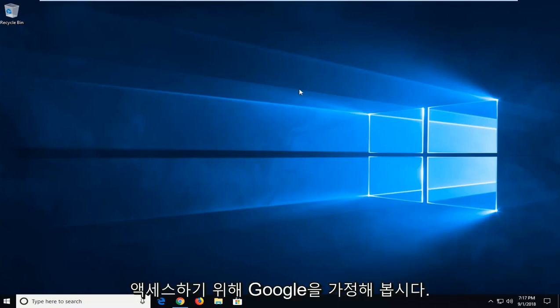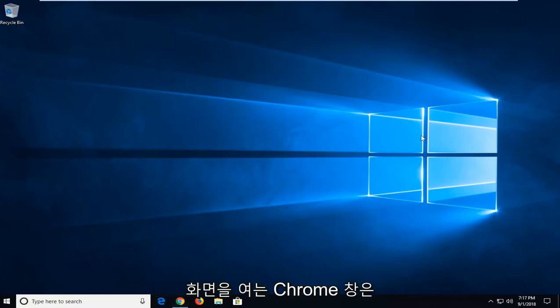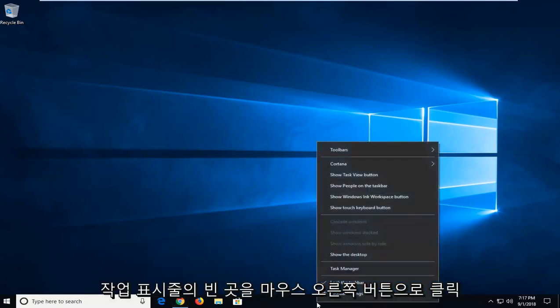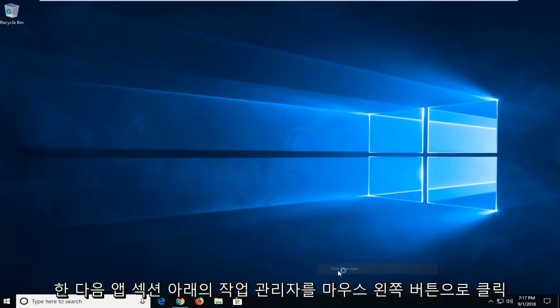So in order to access, let's say, a Google Chrome window which is opening off screen, all you have to do is right click on a blank spot of your taskbar and then left click on Task Manager.